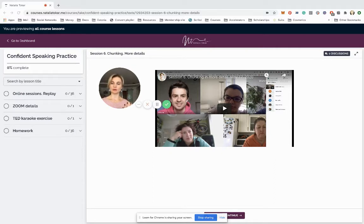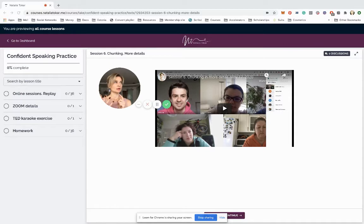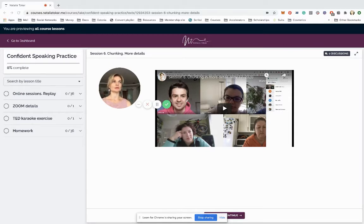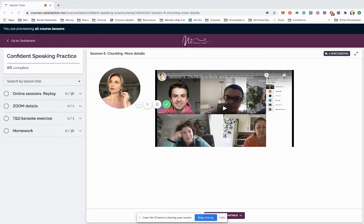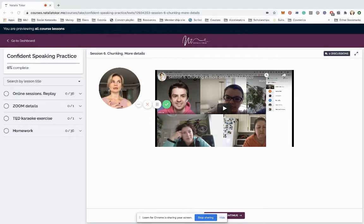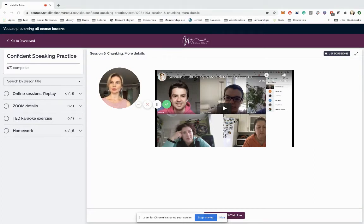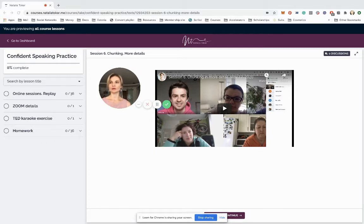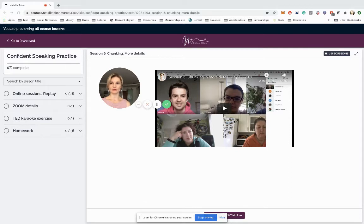The skills that we're working on are storytelling skills, self-presentation skills, spontaneous conversations in English, small talk, advanced listening comprehension and mostly it's speaking. How can you formulate your thoughts and how can you tell clear, short, compelling stories?